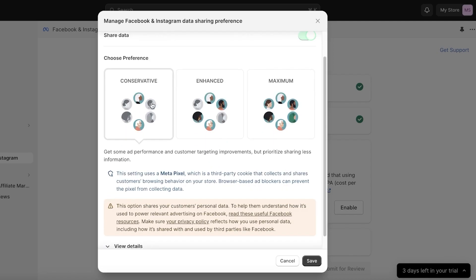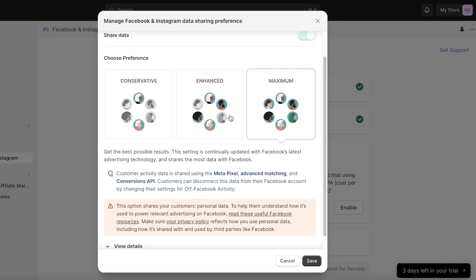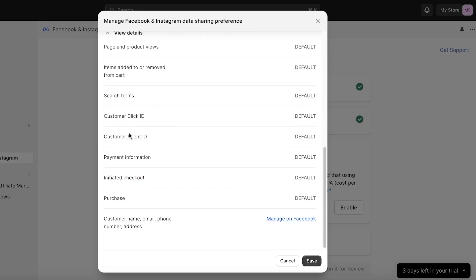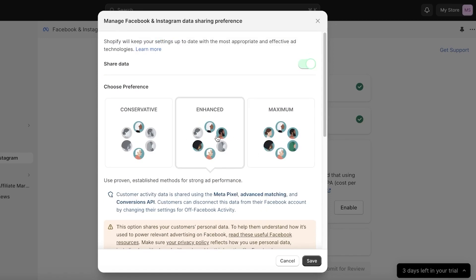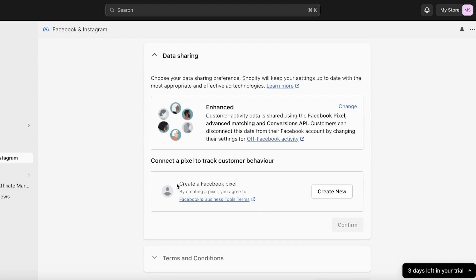After that, you can choose your ad preference: Conservative, Enhanced, or Maximum. Conservative uses third-party cookies to show ads only to particular sets of people. Enhanced shares your customers' data with the Facebook group to better understand what type of people are oriented toward your product and find similar customers. Maximum shows your product to as many people as possible, whether or not they convert. I like to use Enhanced simply because it's not too extreme on either side.